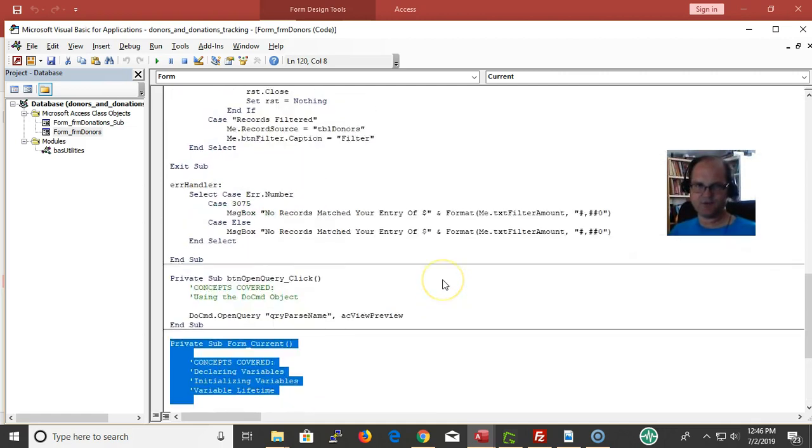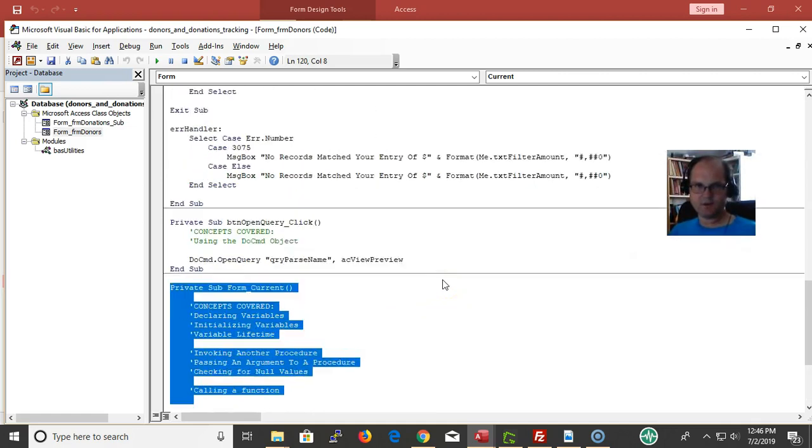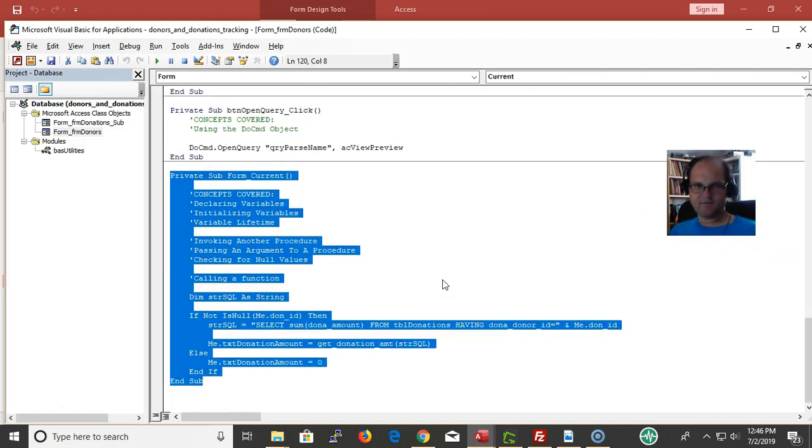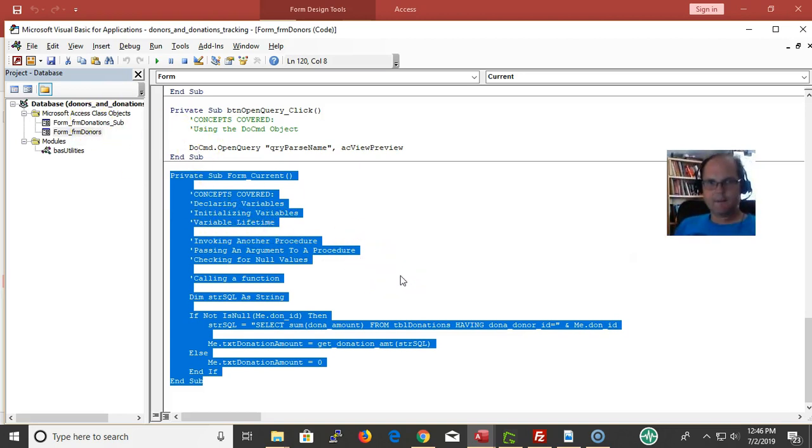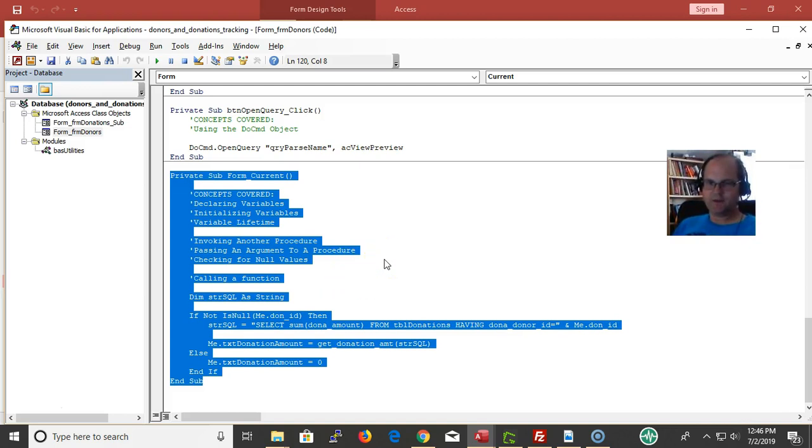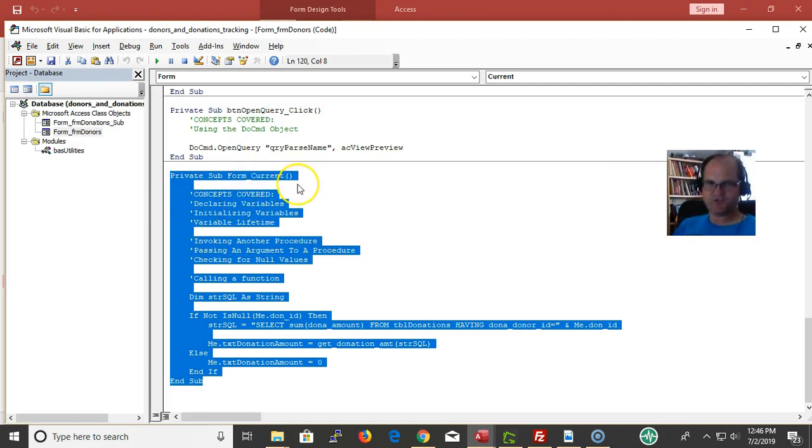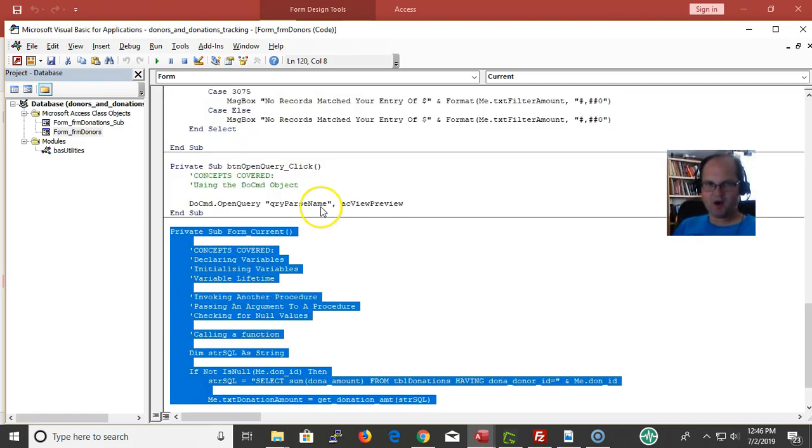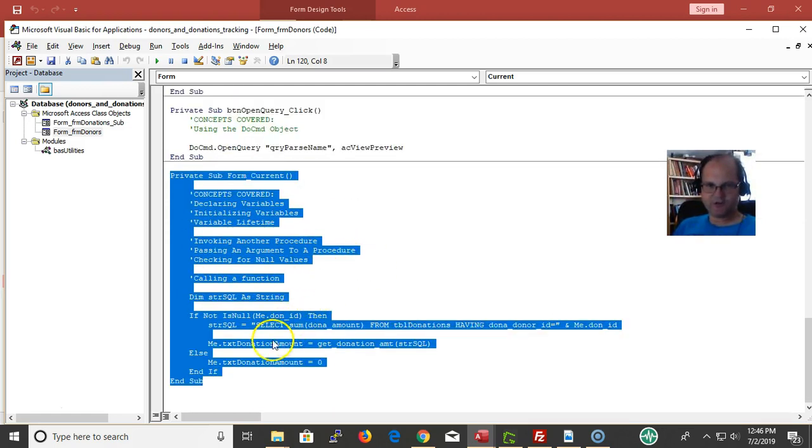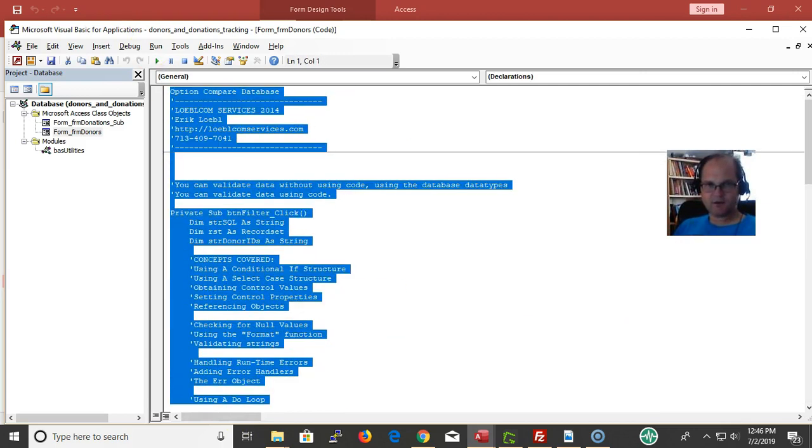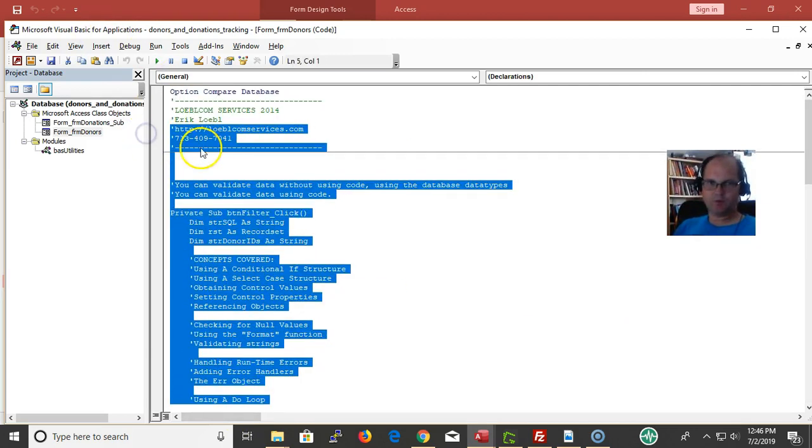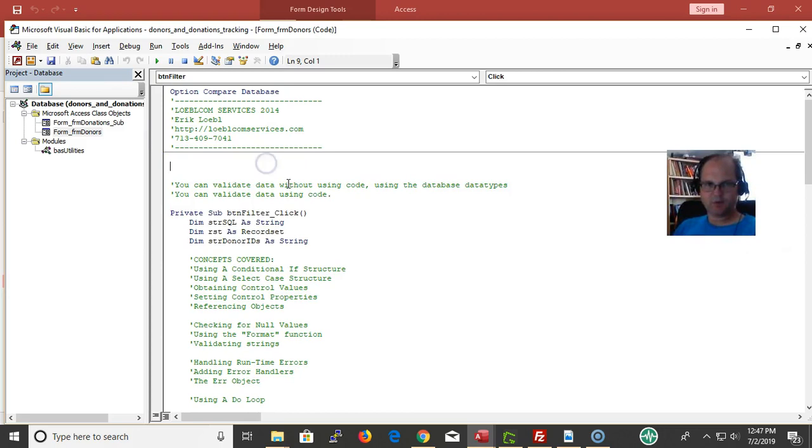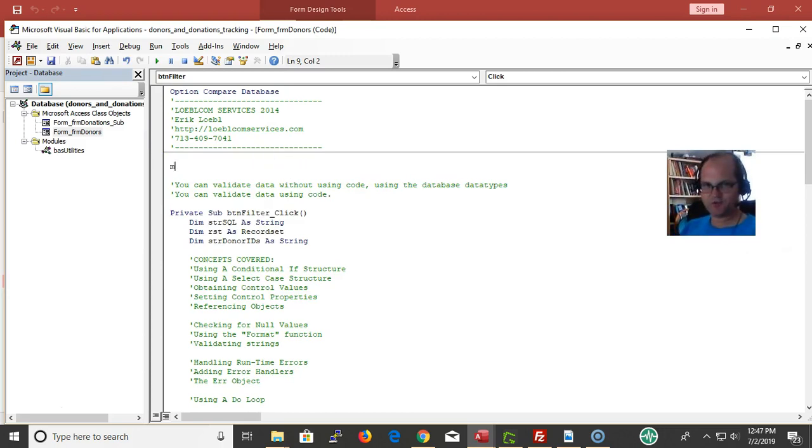That is calling a function. So declaring a variable - I'm declaring a variable here, Dim strSQL as string. Declaring a variable and initializing variables. I'm saying okay, now first I declare a portion of memory for a string variable, and then I'm assigning this piece of text.